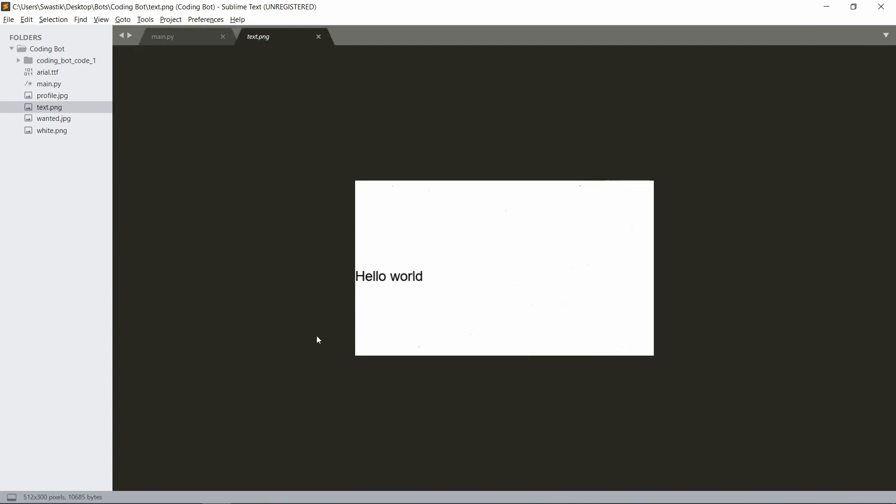Let's see the output. When we run the program we get this as the output. 'Hello world' is black in color and it's at 0,150. This point, the top left corner, is at 0,150, so you can accordingly adjust the text that you want. And that's it.